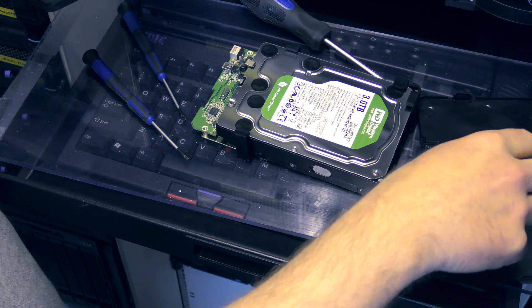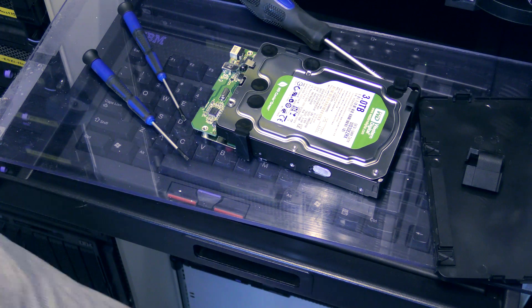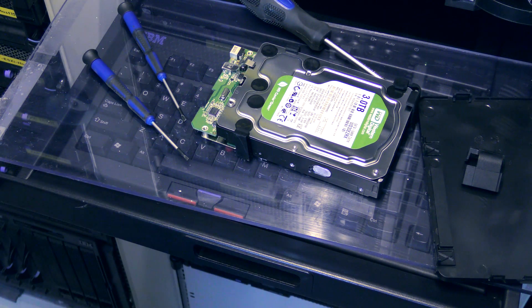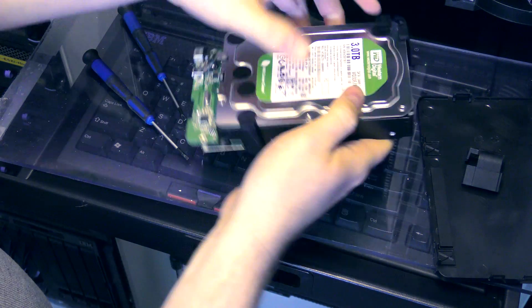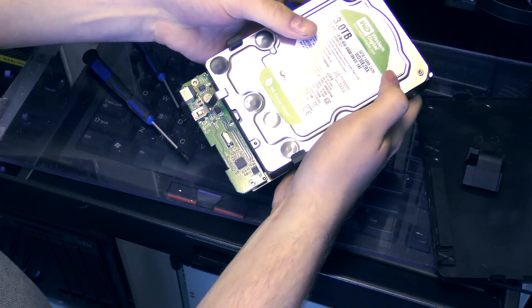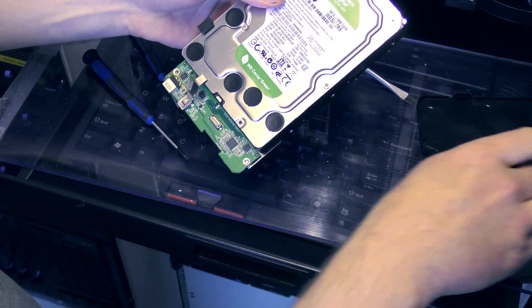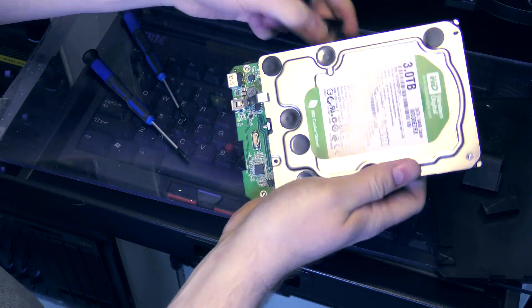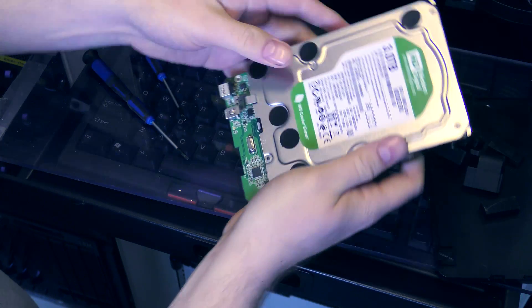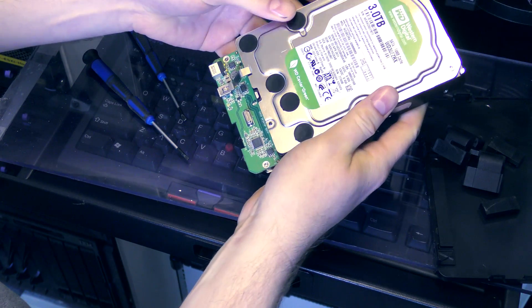Western Digital Green 3-terabyte drive. I already have one of these in there, so I guess it will be okay.